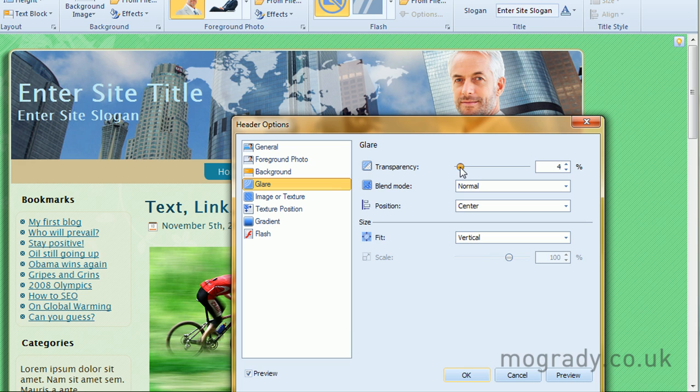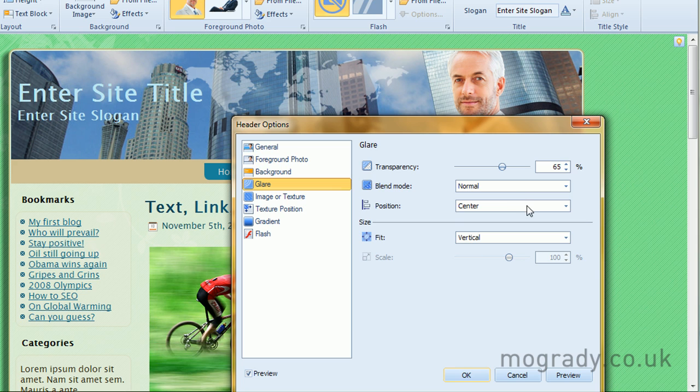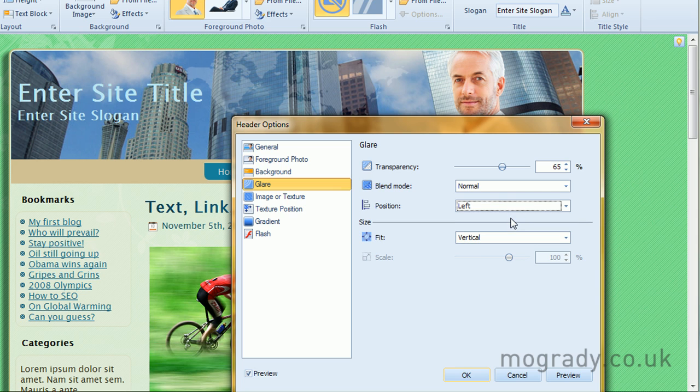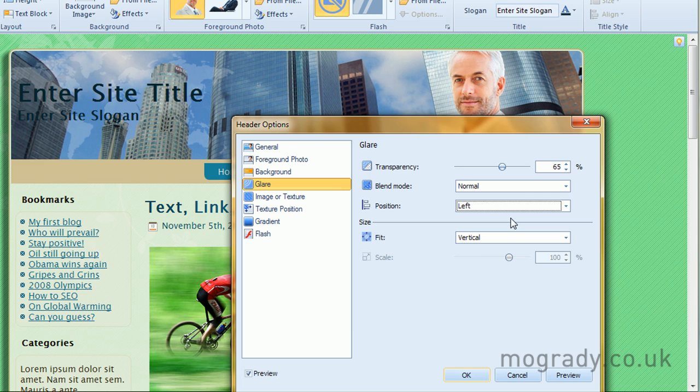Okay, so that's what we're reducing here in opacity. It's in the center, so let's turn it to the left. And it's fitting vertically, so that's good.